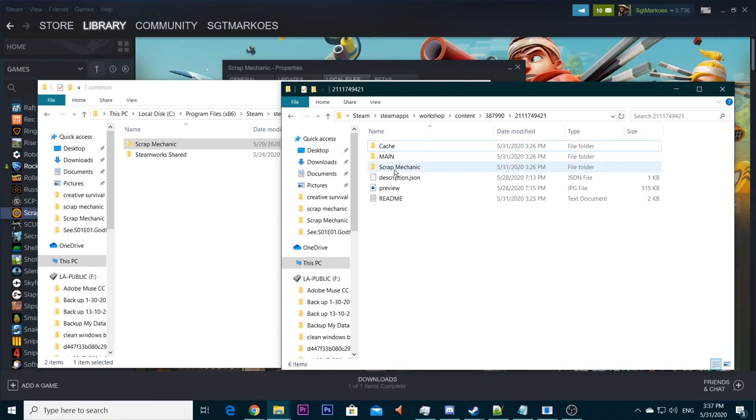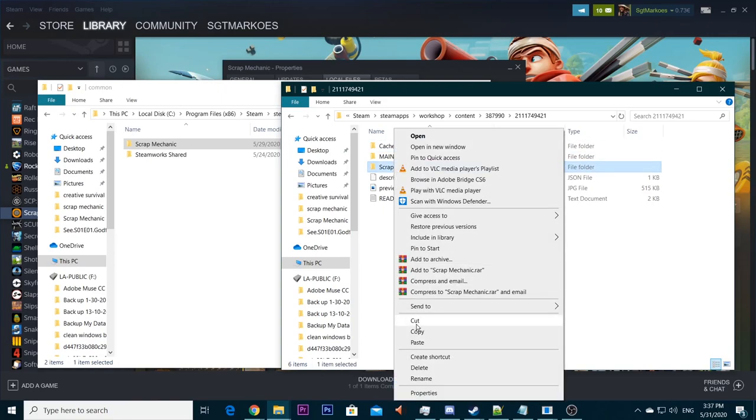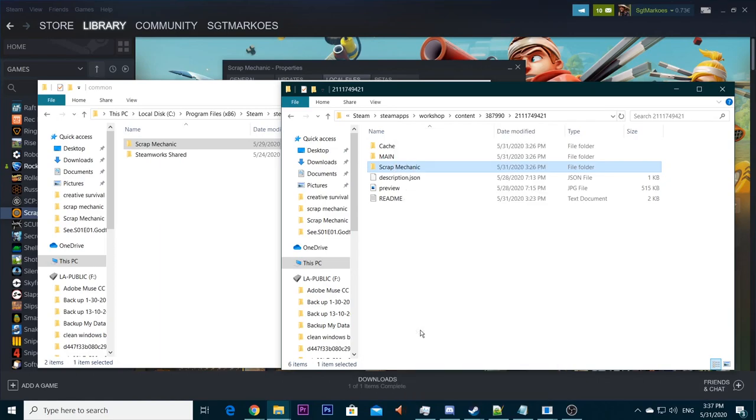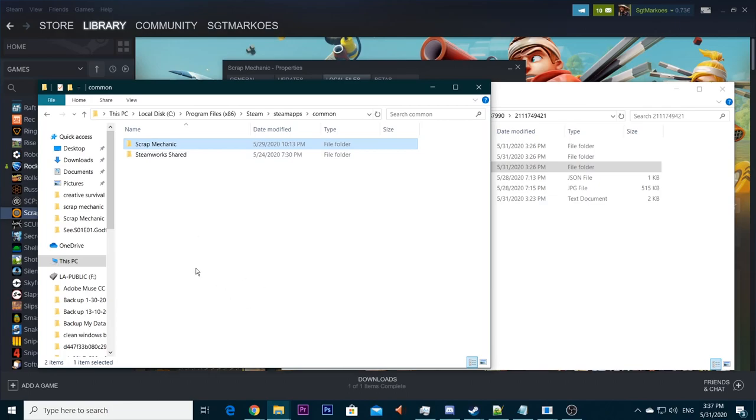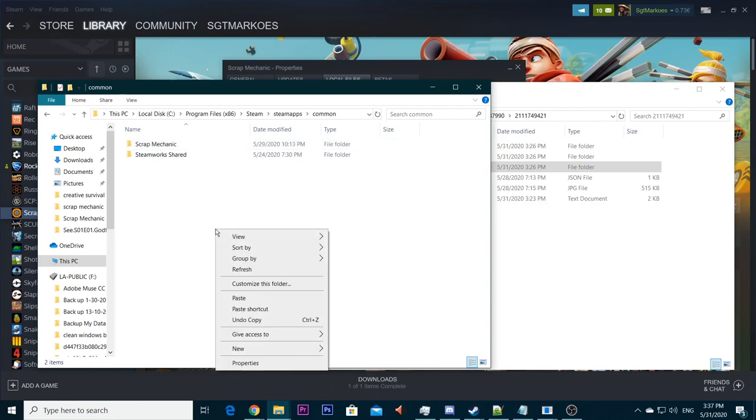What we're now going to do is this Scrap Mechanic folder over here, you're just going to copy it. You go to this window, this Scrap Mechanic directory or this Steam directory where the Scrap Mechanic folder is located. You just right click anywhere on the white screen or white background, right click, paste.